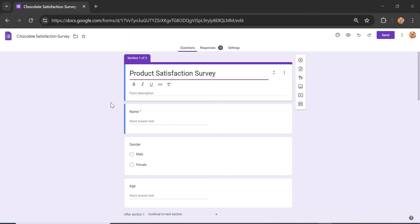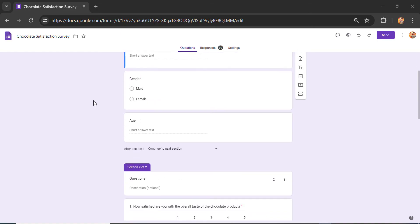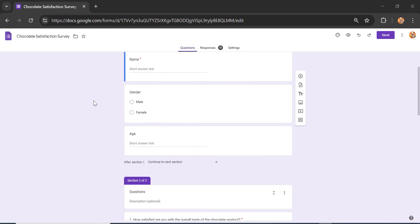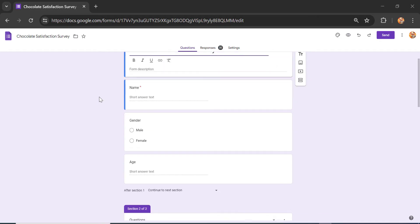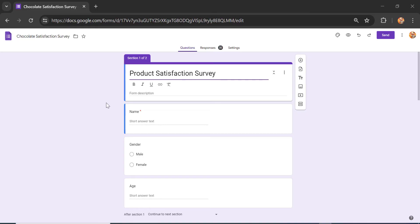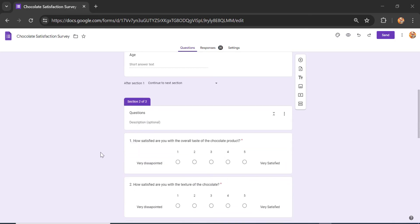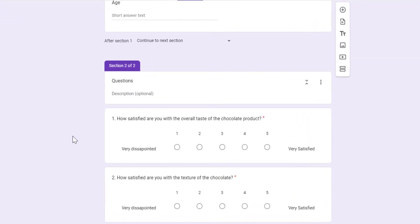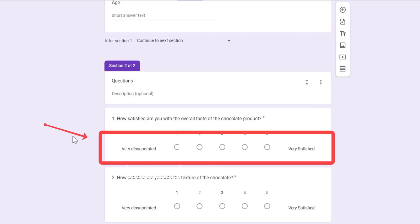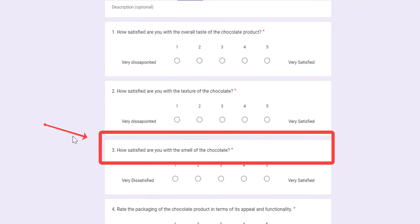In this tutorial I prepared a survey named Chocolate Satisfaction Survey. This is a customer satisfaction survey about a product — I use chocolate as the example. I made two sections of questions. The first section is about the identity of the responder: name, gender, and age. The second section has questions related to customer satisfaction regarding the quality of the chocolate products they tested. Each question is measured using a Likert scale — the smaller the answer, the more dissatisfied; the greater the number, the more satisfied. One is for very dissatisfied and five is for very satisfied.